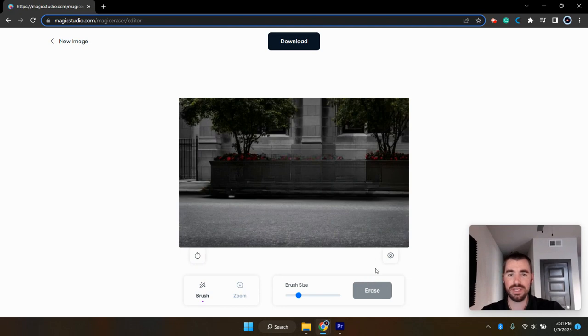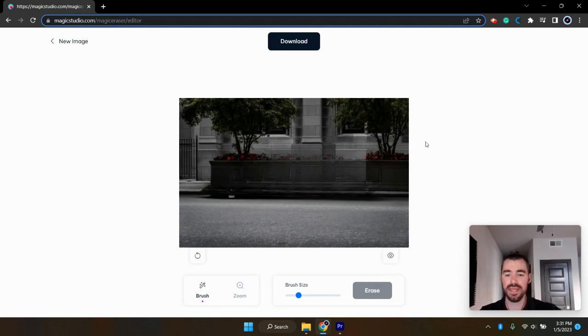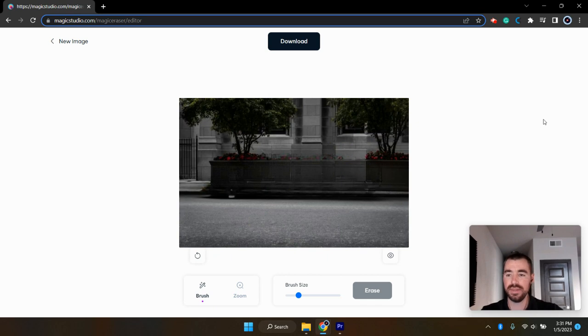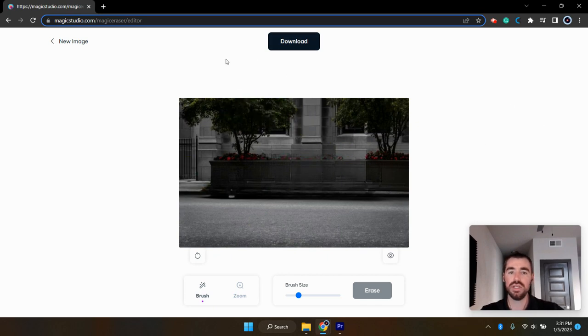And I've actually been using this quite a bit to remove brand logos from clothing and hats in some of my photos before I post them to social media. But then once you remove the object, all you have to do is click download.